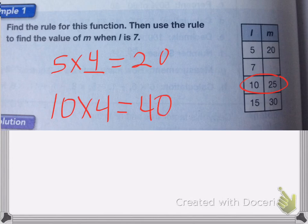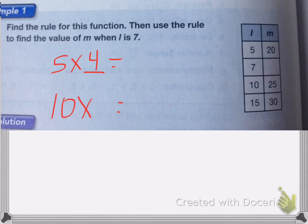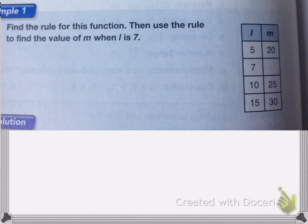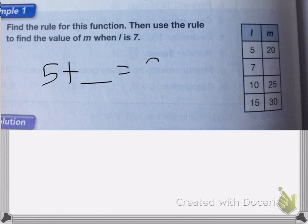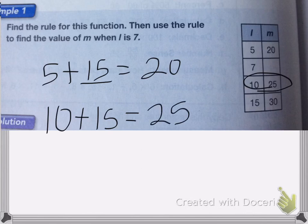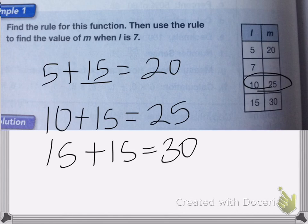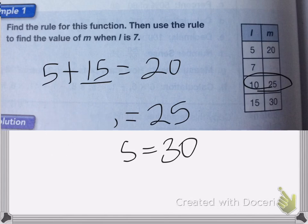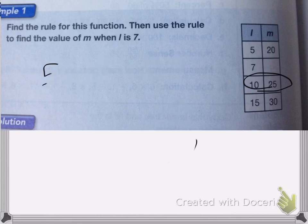So that is not the rule for this one. It's not multiplied by 4. Since I'm getting bigger and it's not multiplication, it must be addition. So I'll think: 5 plus something equals 20. Well, 5 plus 15 is equal to 20. Let's double check with the second one: 10 plus 15 equals 25, so that's correct. And 15 plus 15 is equal to 30. So my rule is adding 15 to l to get m — the rule is plus 15.